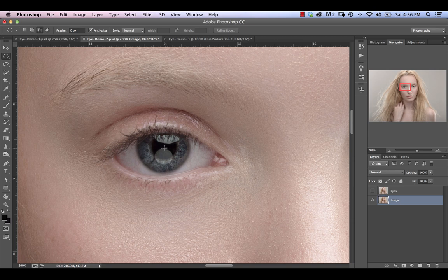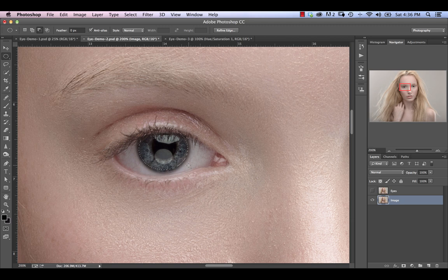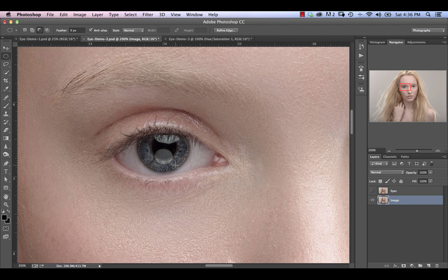I'm going to click down into the middle of the iris, hold down the option or alt key and drag out. Basically what you want is an oval that more or less encapsulates the iris but doesn't go all the way to the edge. So something like this essentially. And then you can use your up and down arrows, left and right arrows to just nudge that into place correctly.